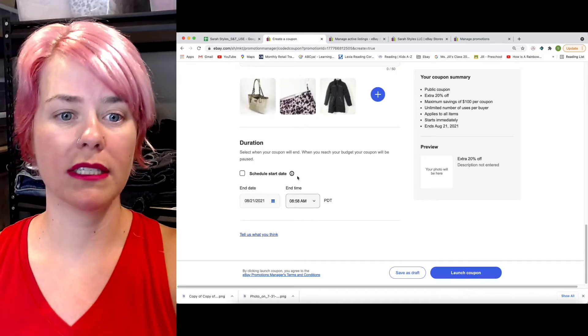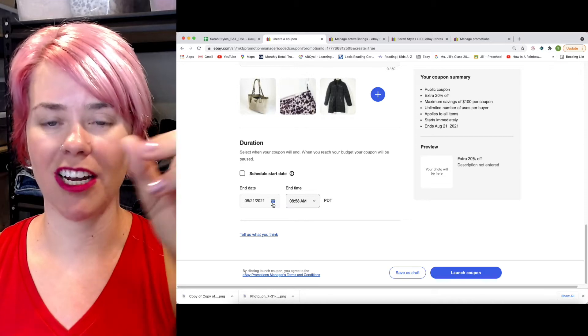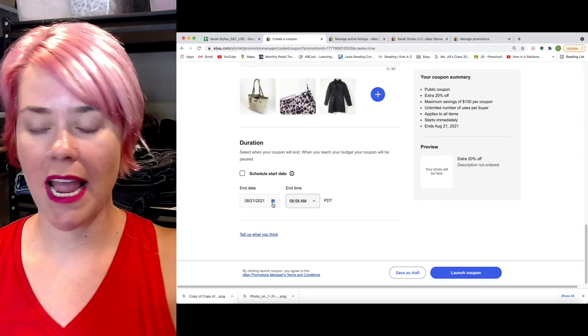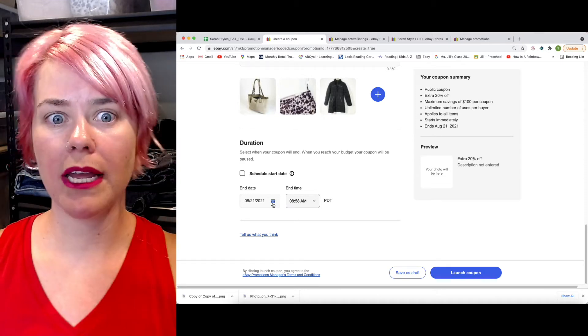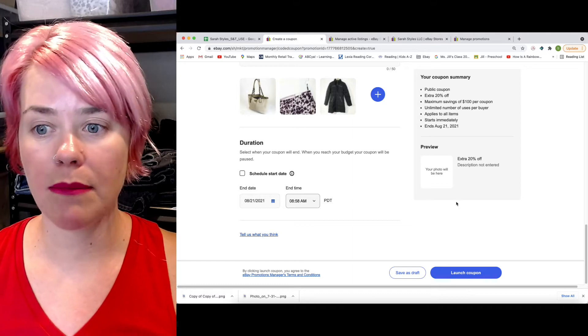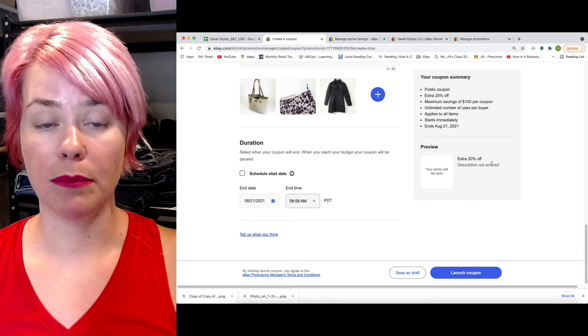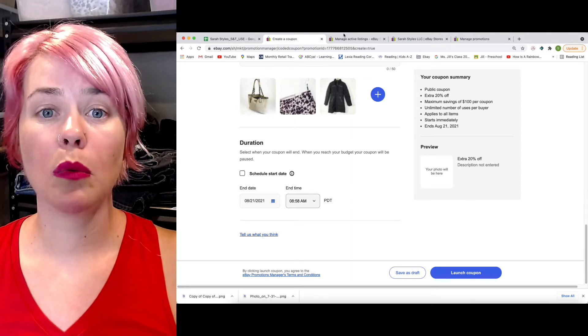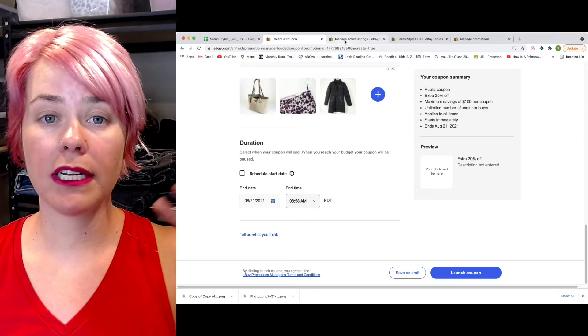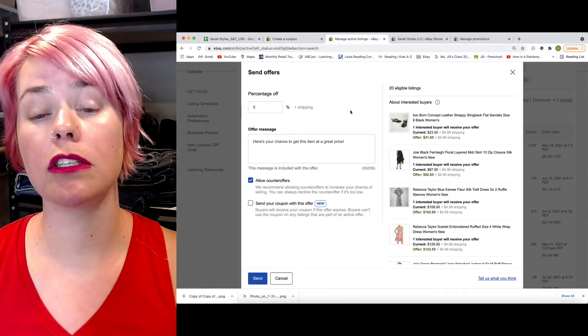You can also schedule it as well. Then you can schedule it. I want this to be for the week. I want this to be whatever time period that you want it to be for. So once you have a coupon, there is three different ways that you can use this coupon.